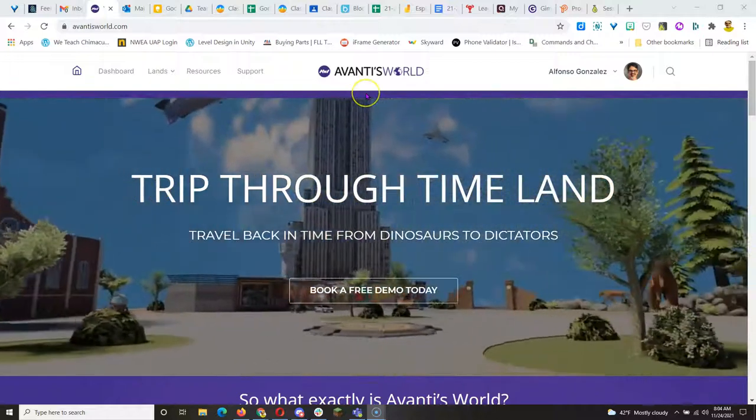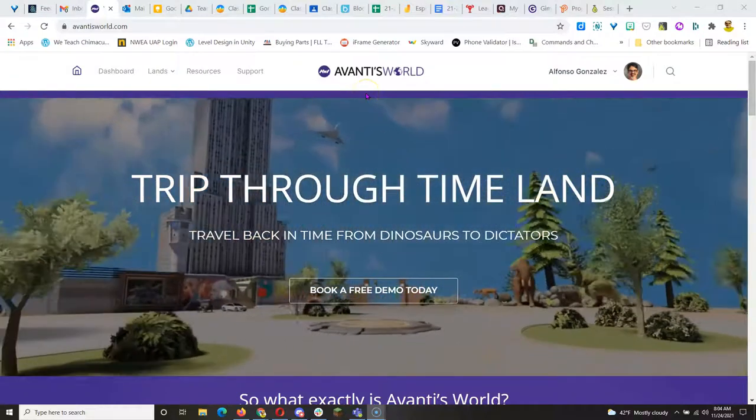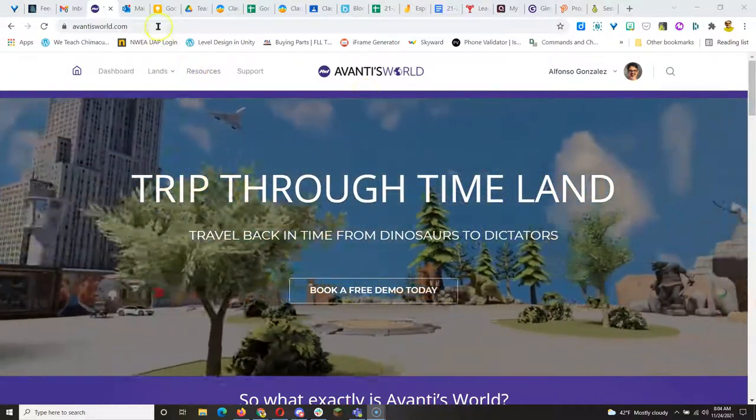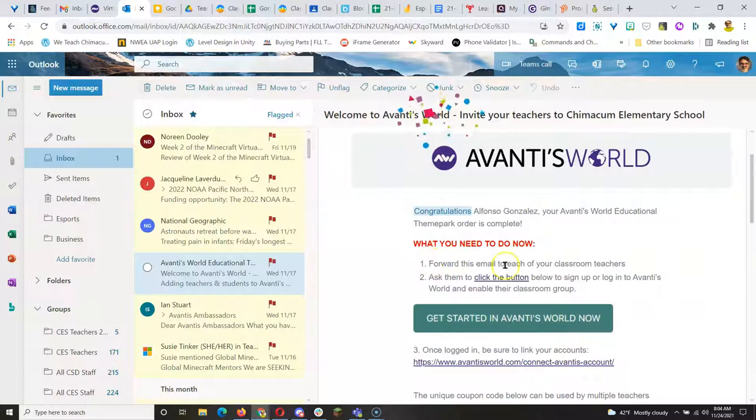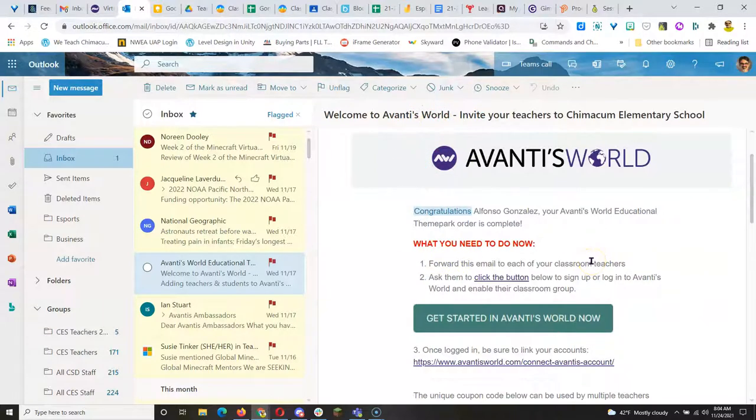Welcome to Avanti's World. Chimacum has access to 28 accounts and each account can hold up to 35 students.